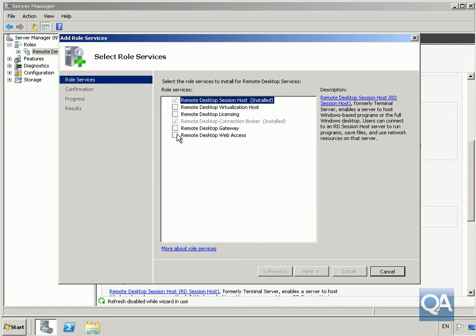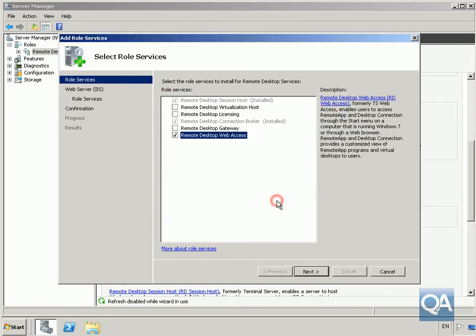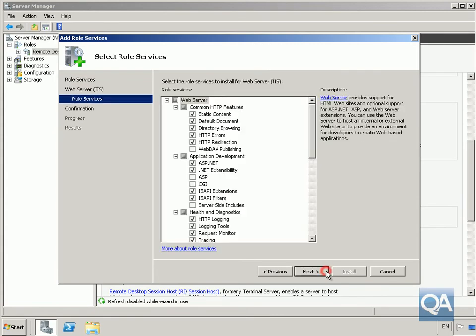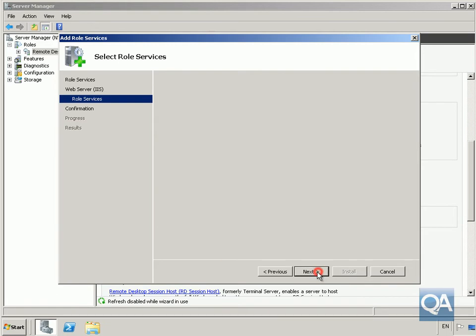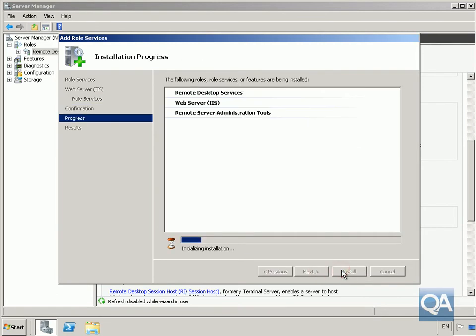We'll install the web access server. We'll add the required services, select next, ensure that everything is selected correctly, select next, and then select install. While this is installing we'll pause the video and return back once the installation is complete.